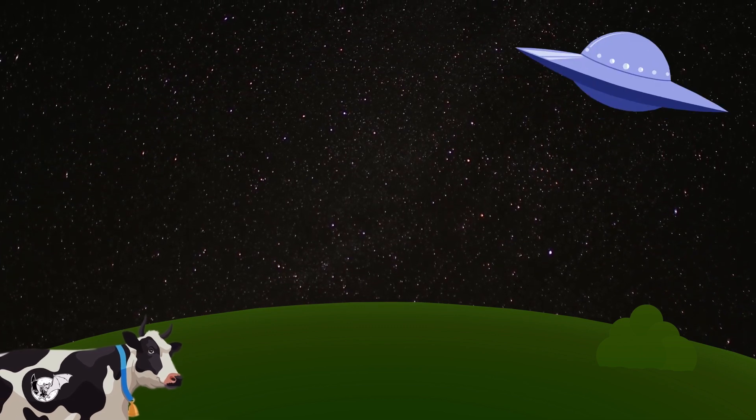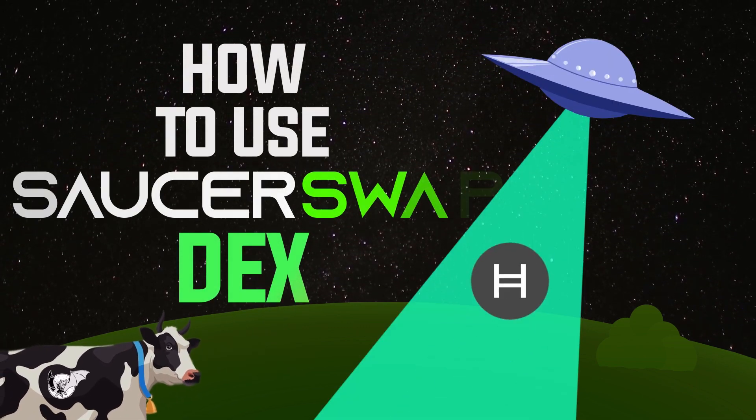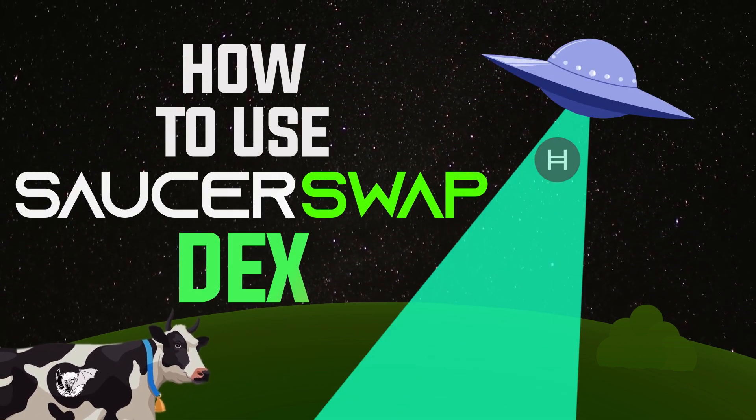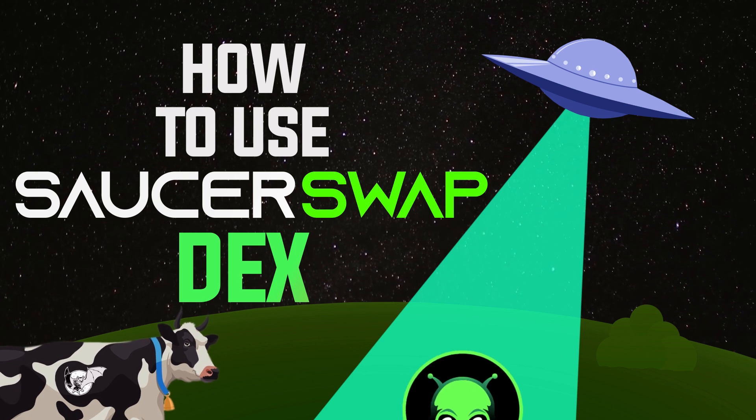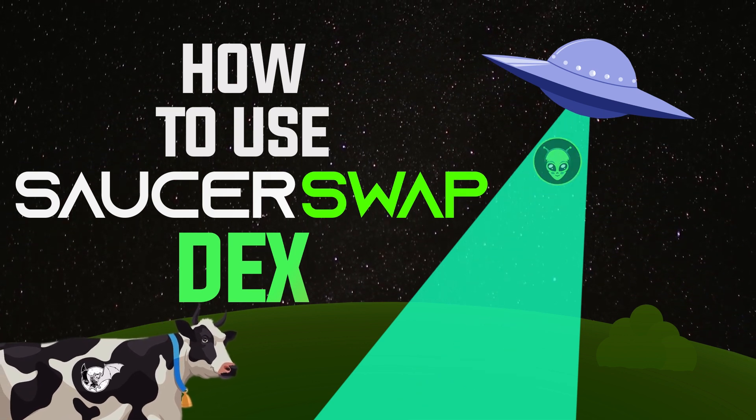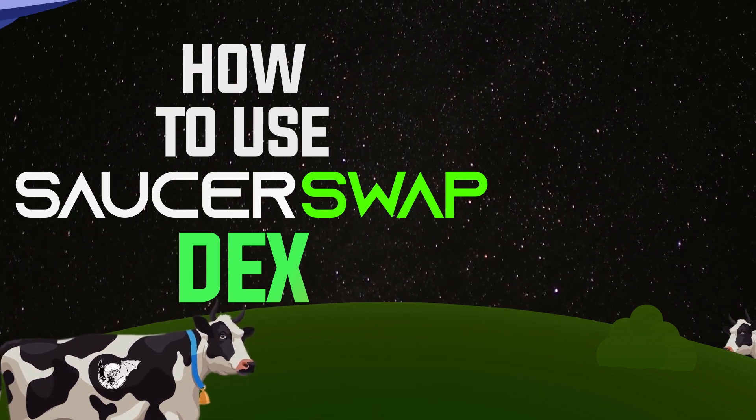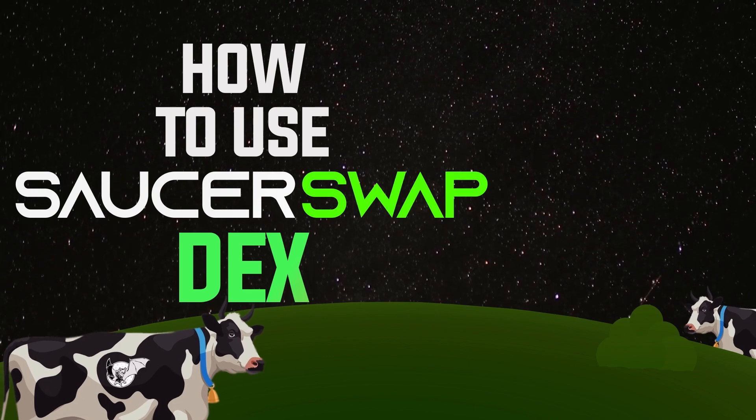Hello everyone! In this video, we'll explore the DeFi sector of Hedera Hashgraph Layer 1 network, and particularly how to use its pioneering decentralized exchange SaucerSwap.